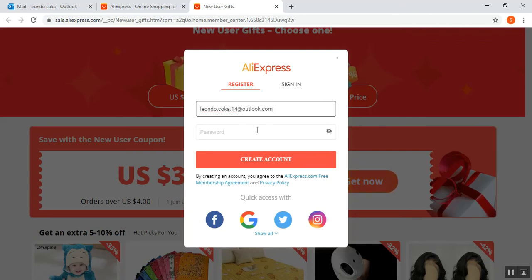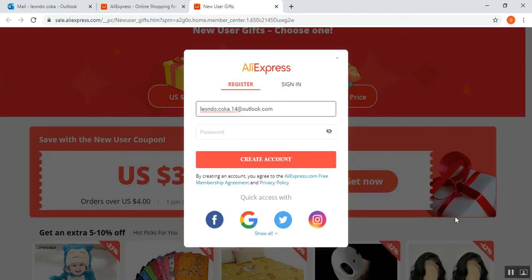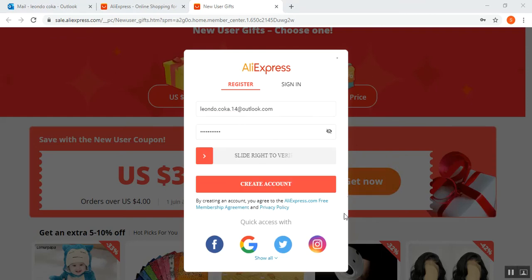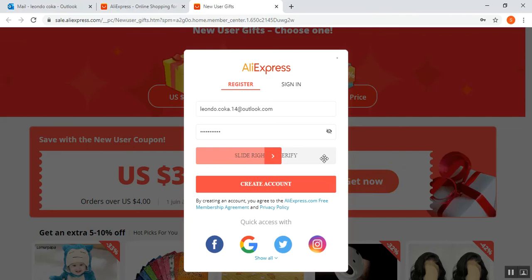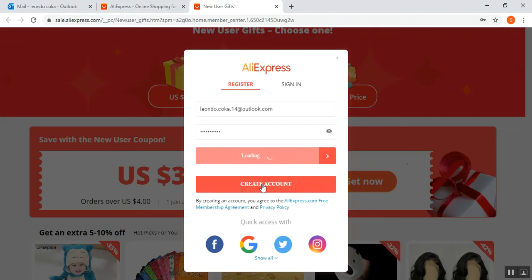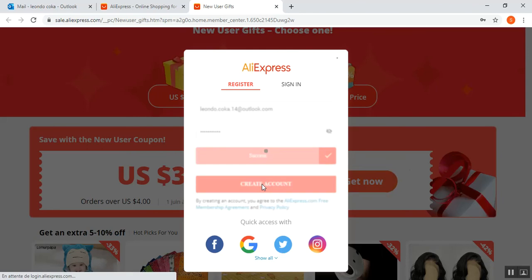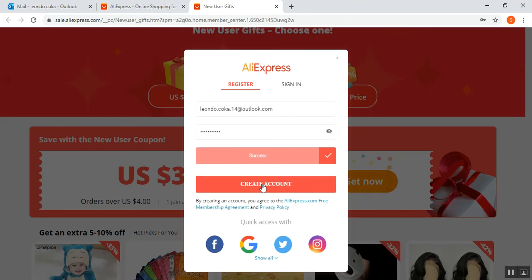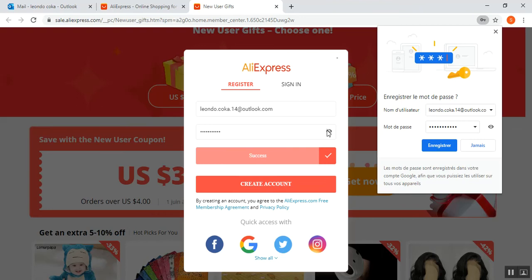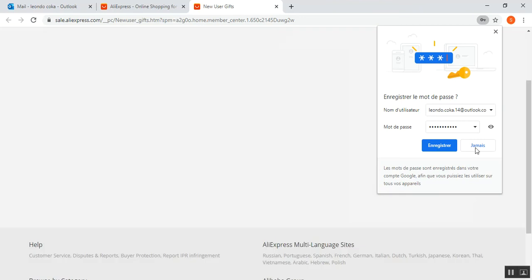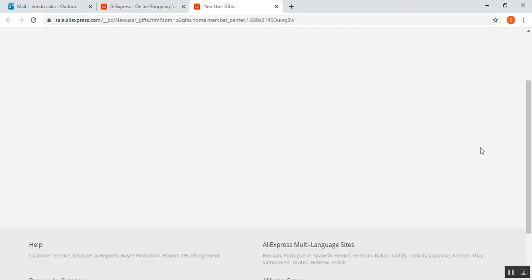I'm going to hide the password. After you slide this right to verify, click on create account. A confirmation email will be sent to this email. No need to save the email address or password.